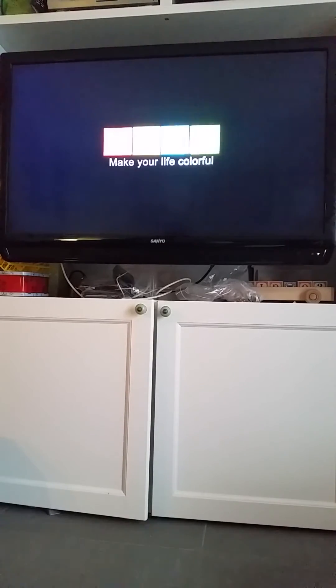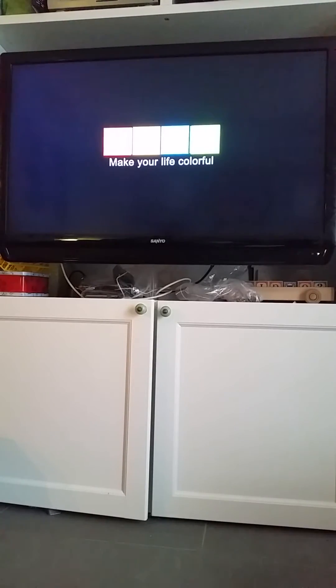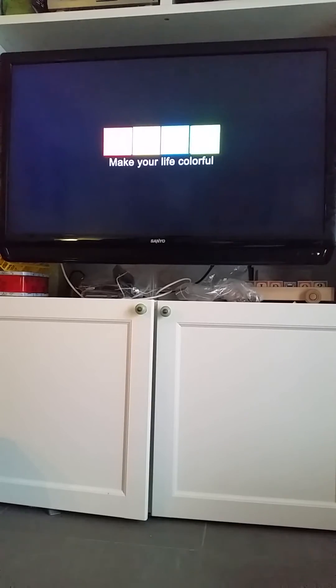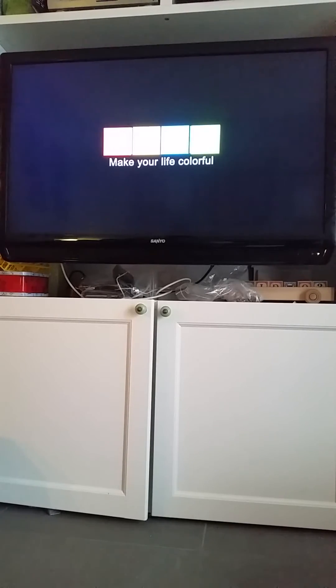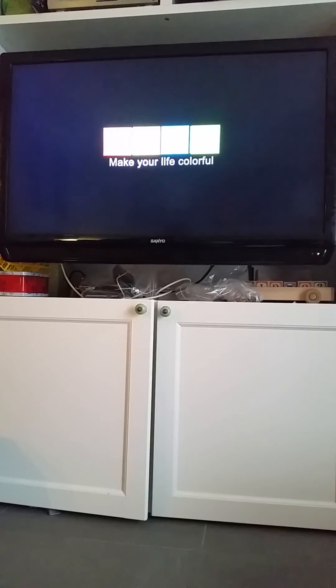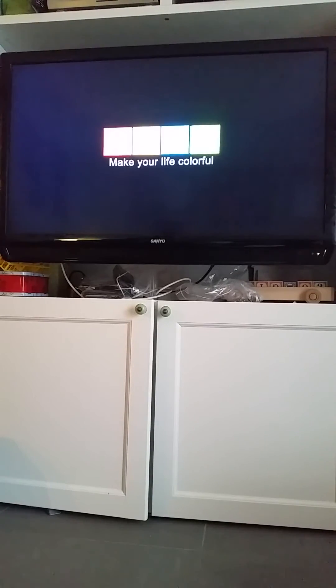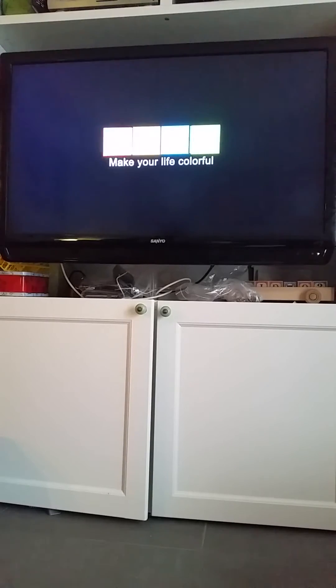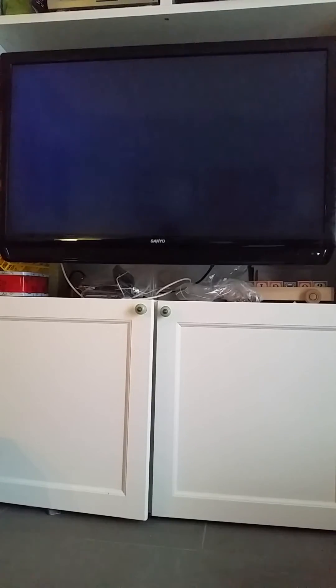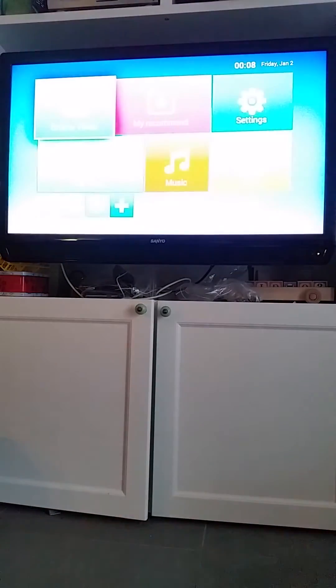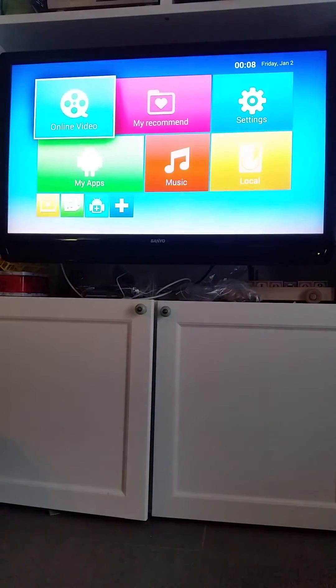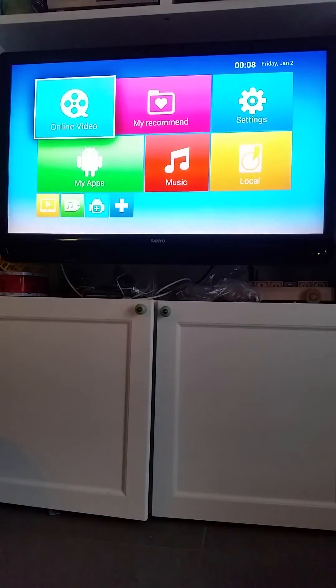You will see the media box launcher screen now. And this is just a standard MXQ box. This can happen with any of the boxes. The screens may look slightly different if you have different versions of Android, but here we have the media box screen now.